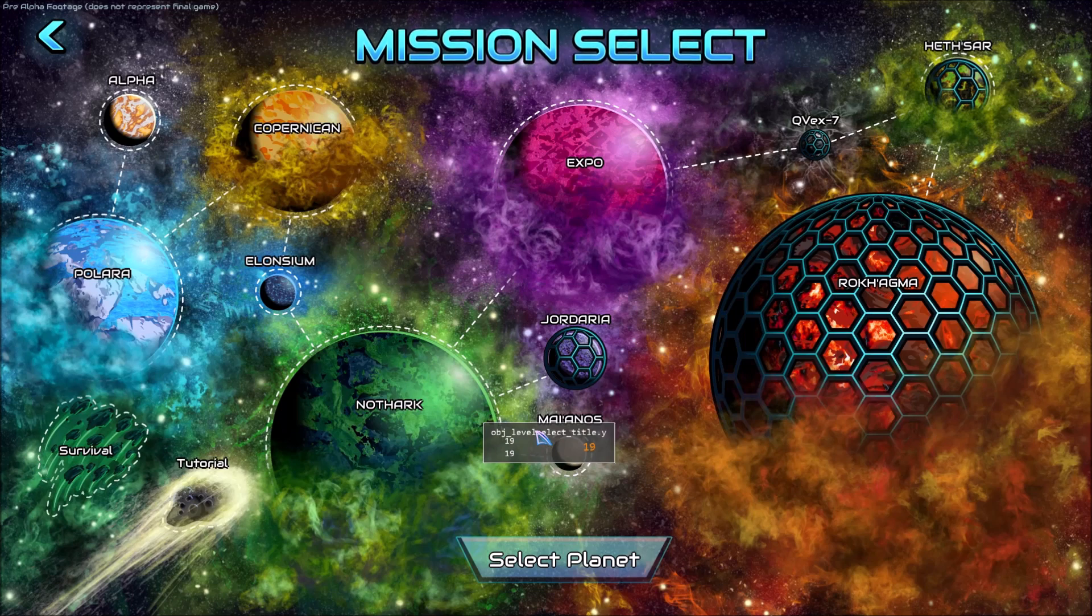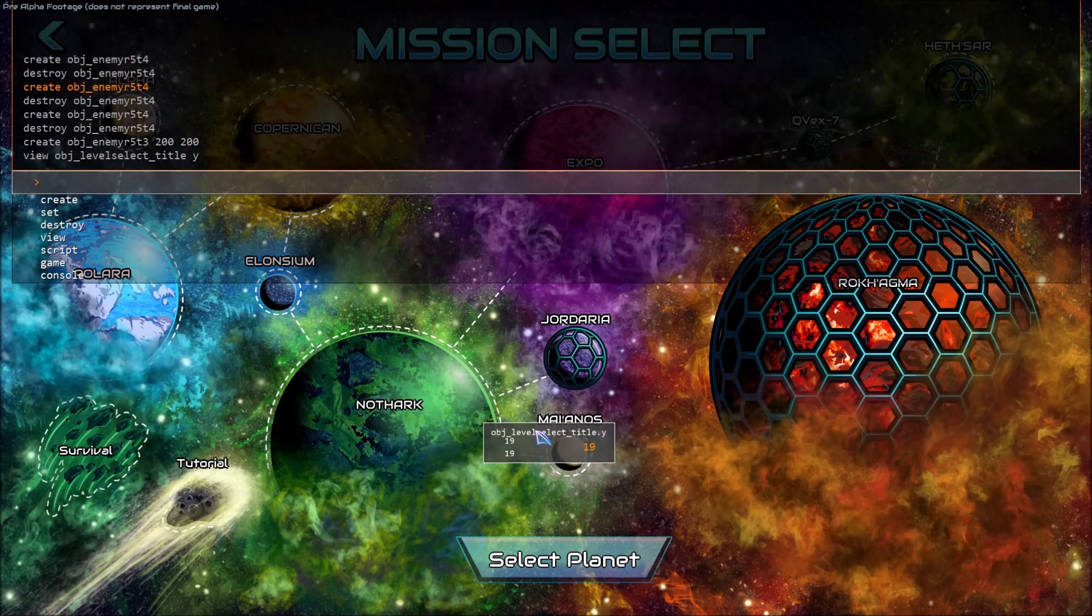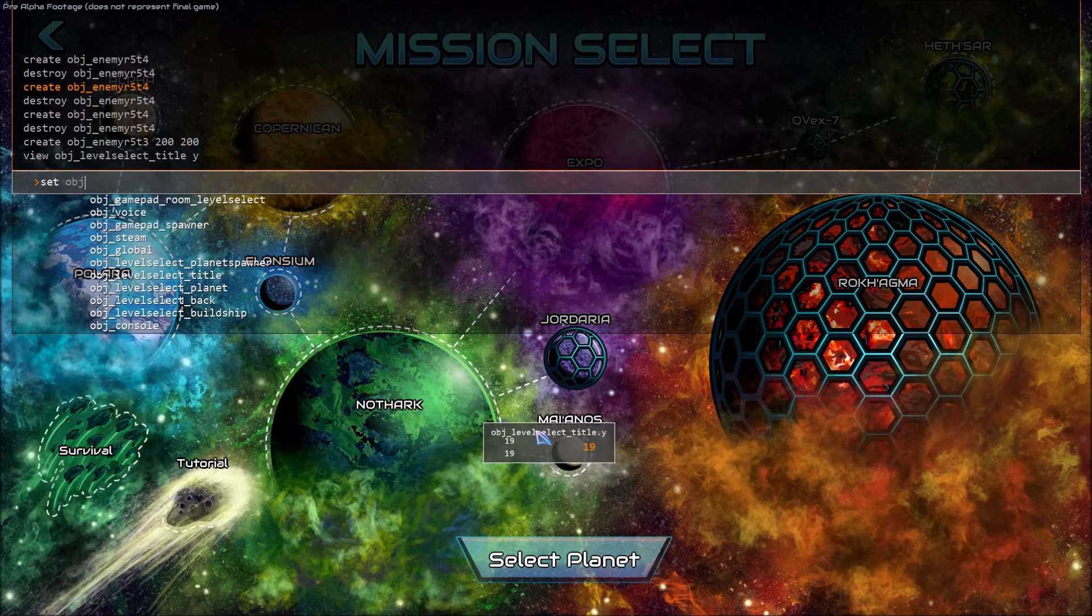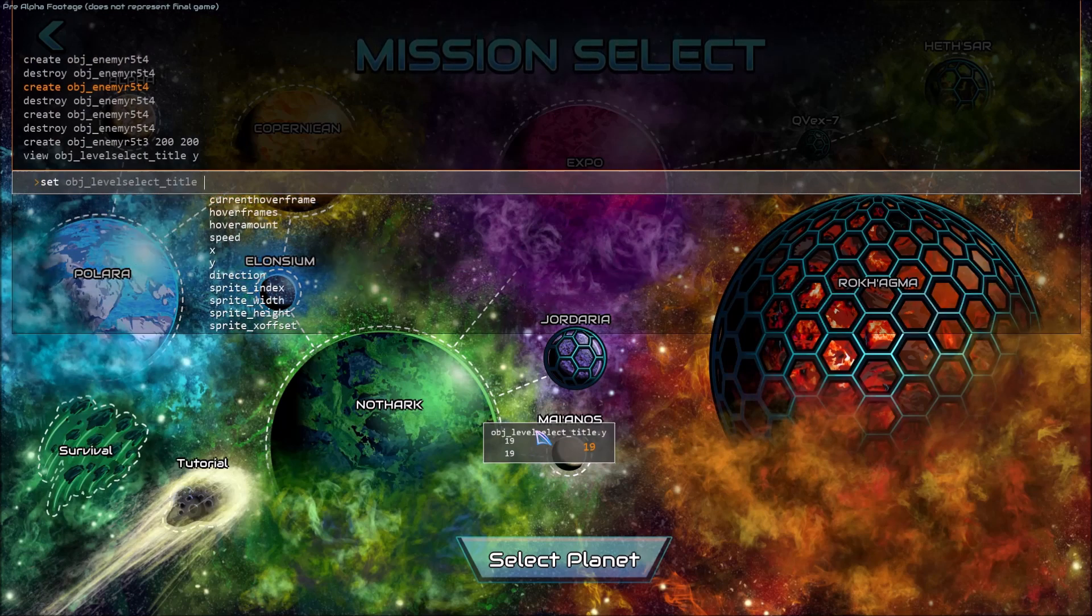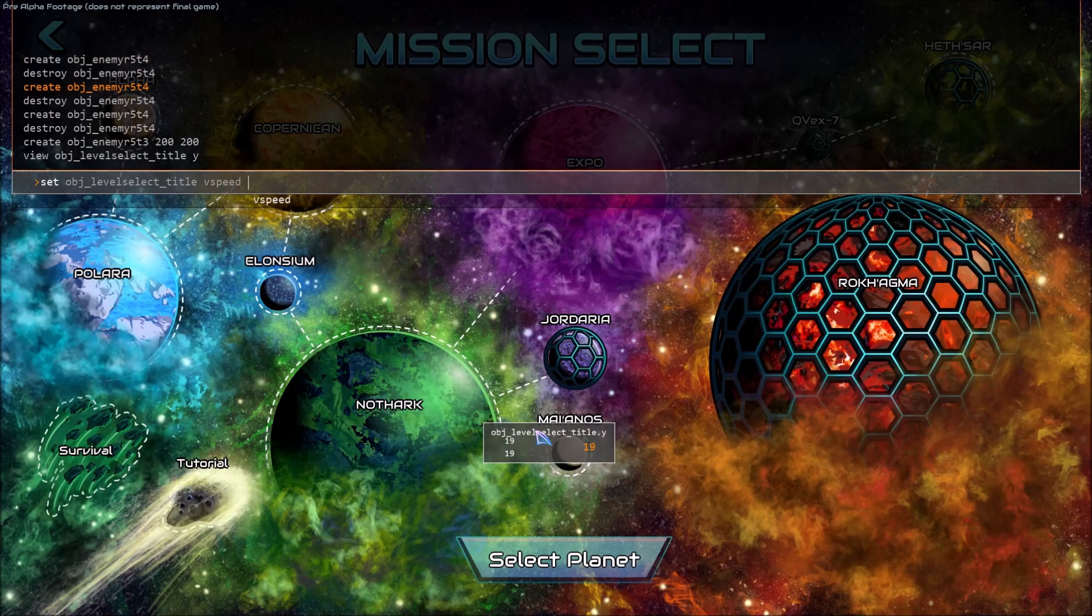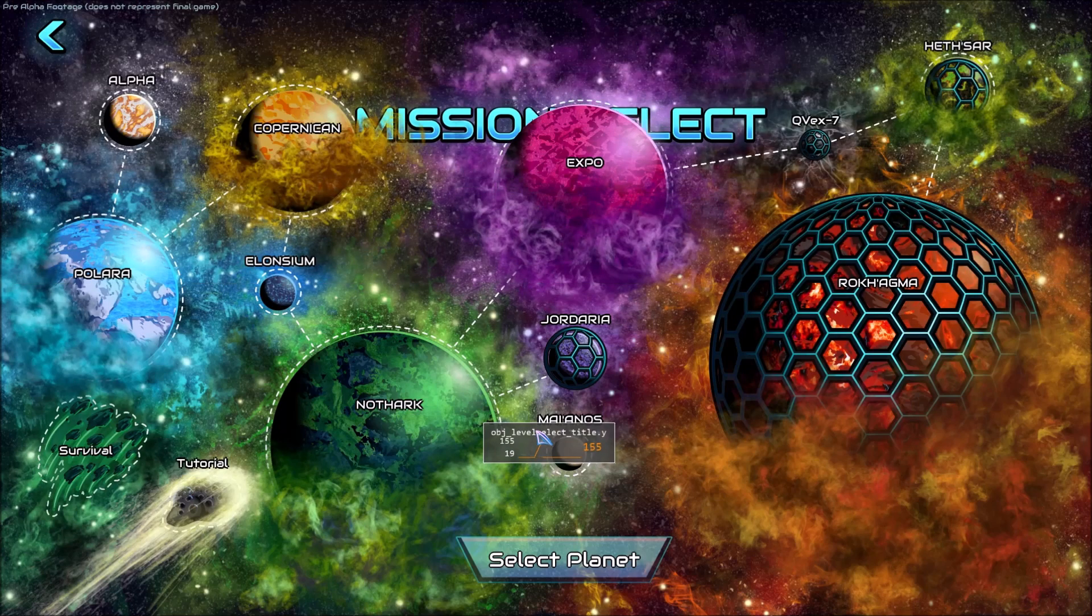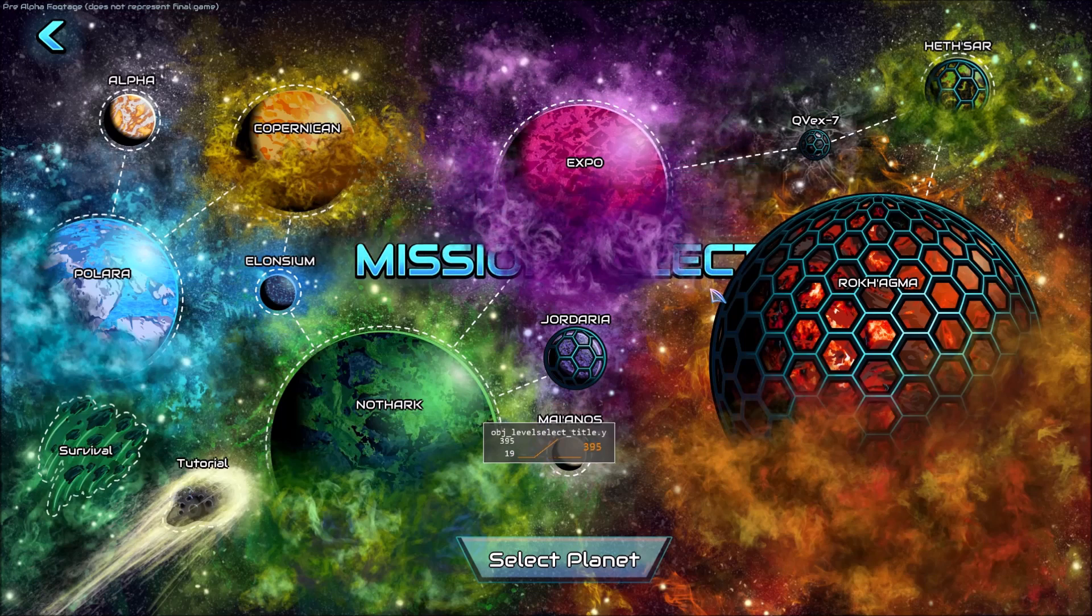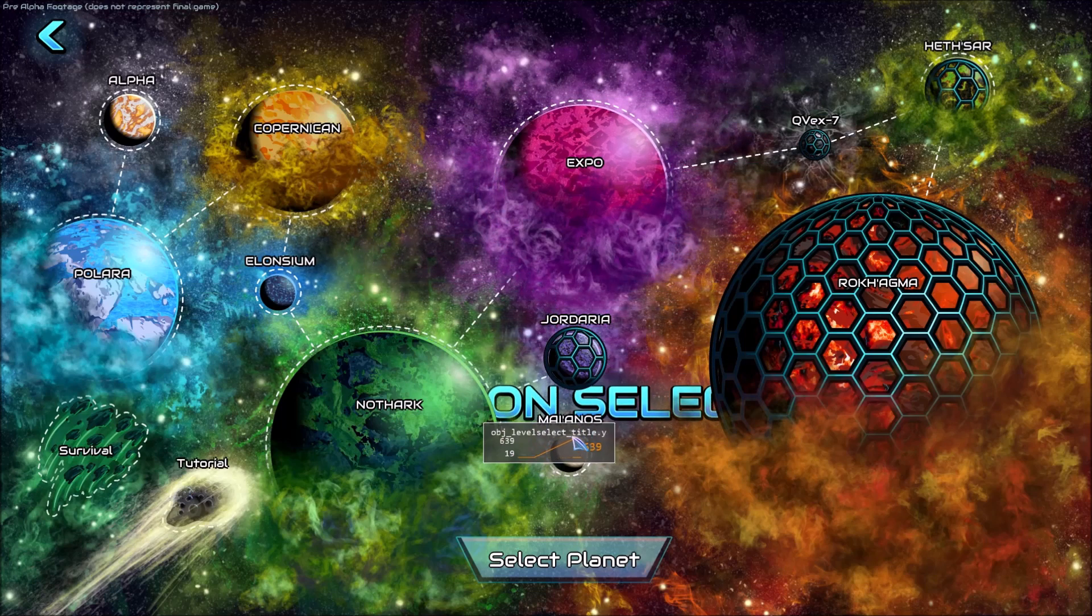But if we set the title to move, the graph will start changing. So I can enter set object title v speed is equal to 2. This makes the title move down and you can see it updates on the graph.